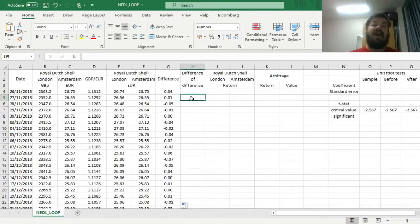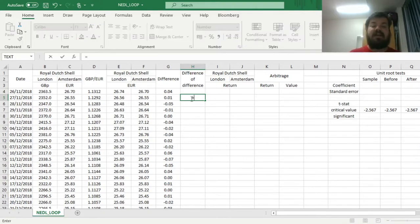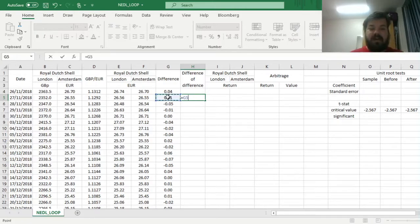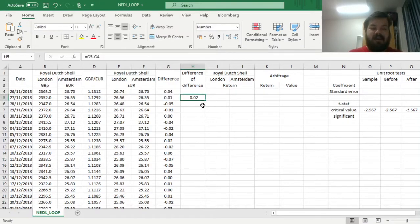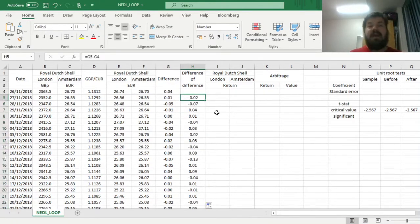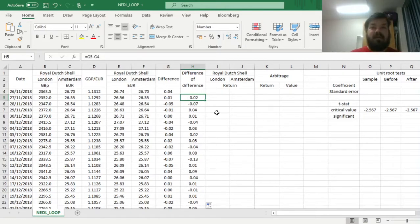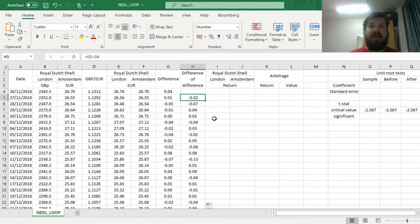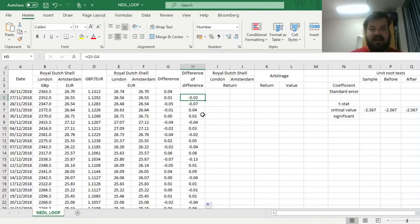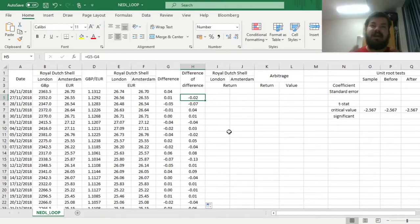The essence of the unit root test is to calculate the difference of the difference between those two prices in euros, so the difference between this difference and the difference in the previous day. We calculate it for every single sample period, and then we need to determine whether this difference depends on the lagged difference. Basically, we want this regression, this simple unit root test regression of the change in difference onto lag difference, to have a significant negative coefficient.